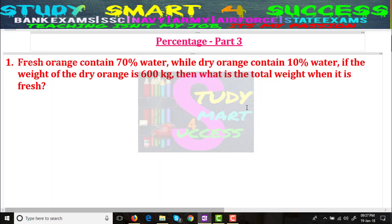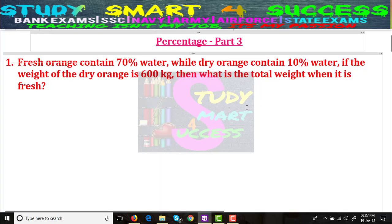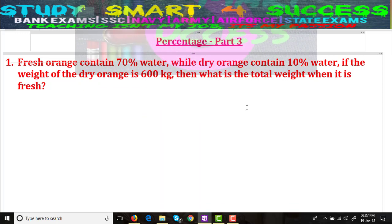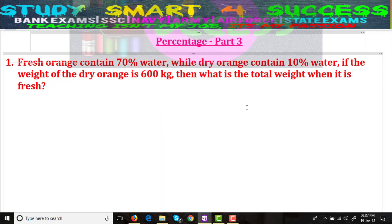In this video, I am directly going to the problems and showing you the easiest method. If you have not seen my Part 1 video, please go and watch it so that you understand the introduction about percentages. Now let's move to Problem Number 1.